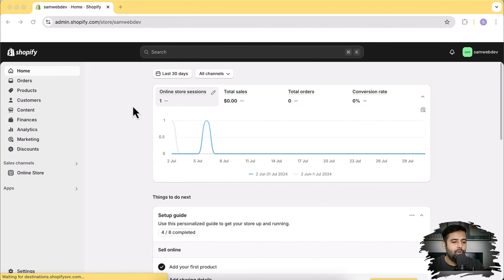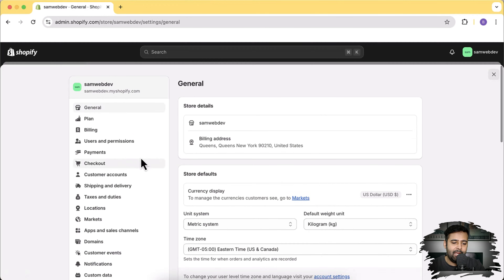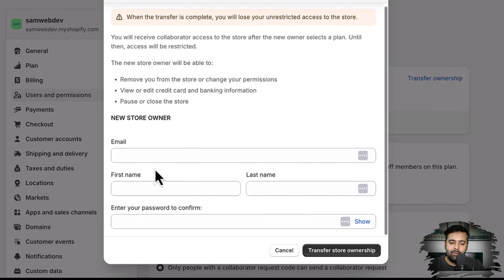For the first method — where you are the store owner — I'm logged into the dashboard on one of the development stores. Click on Settings, then click on Users and Permissions. You can see currently I am the store owner. All you have to do is click on Transfer Ownership, add the email, first name, last name, and your password you use to log into your Shopify account, then click Transfer Store Ownership. That's how easy it is.